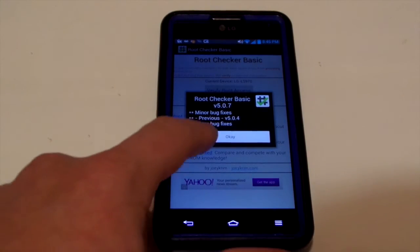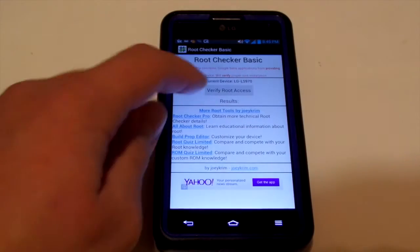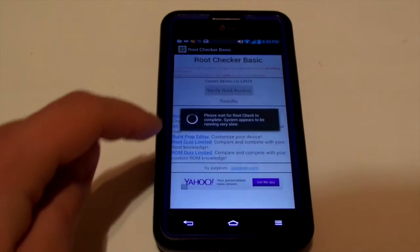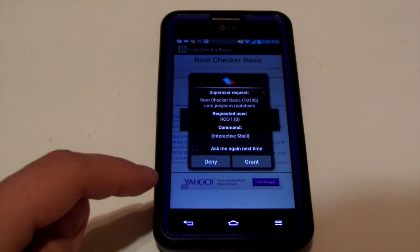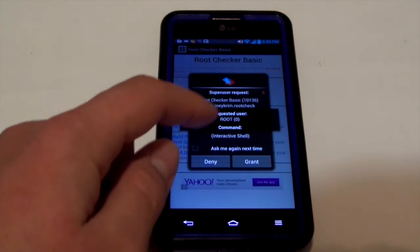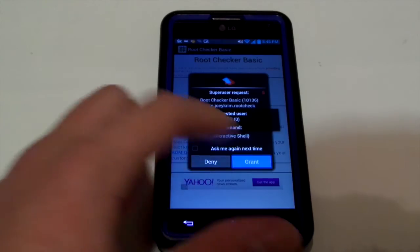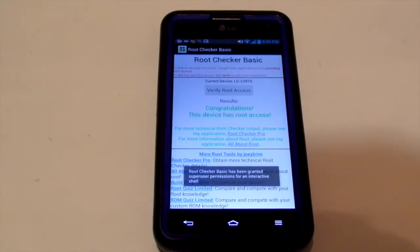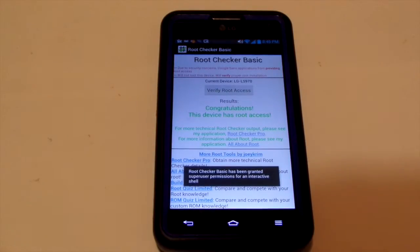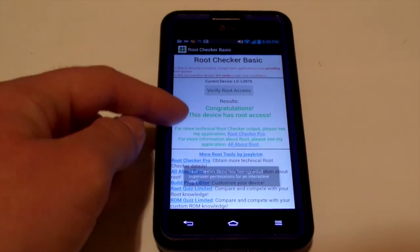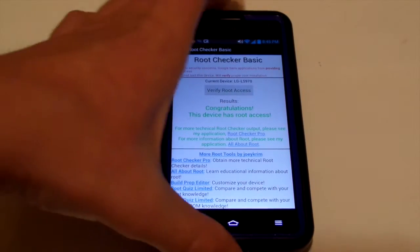You click this little button that says verify root access, and it'll ask you for root access, so you just hit grant. Now if you did everything right, it'll say congratulations, this device has root access, and it's in a green color.